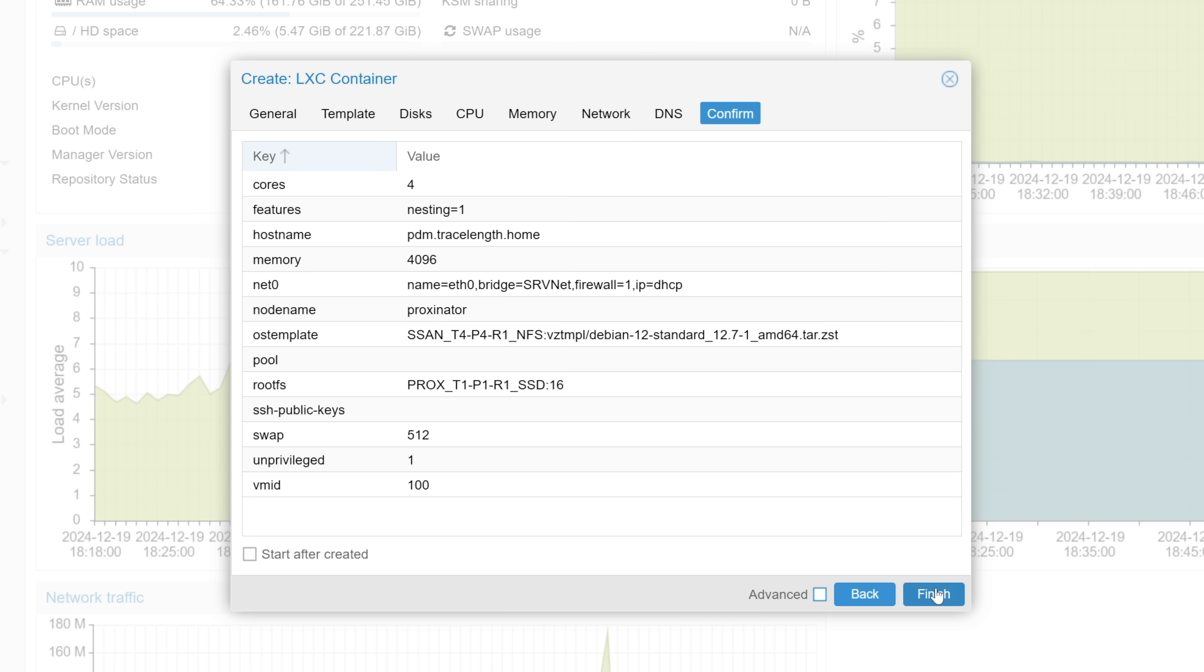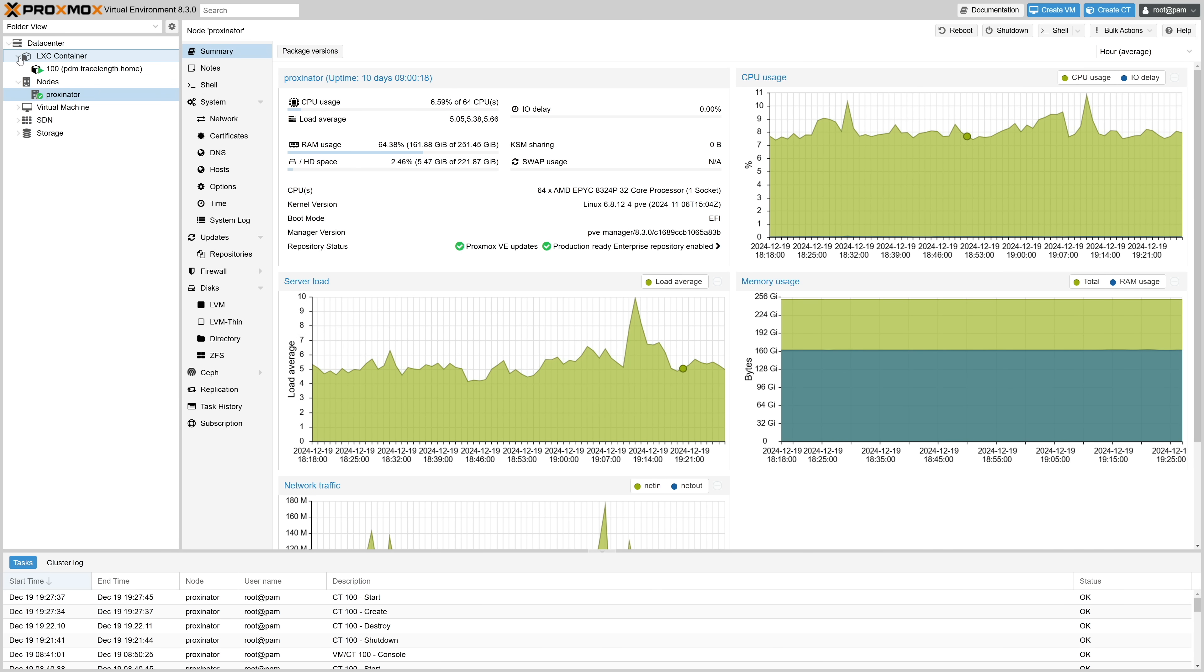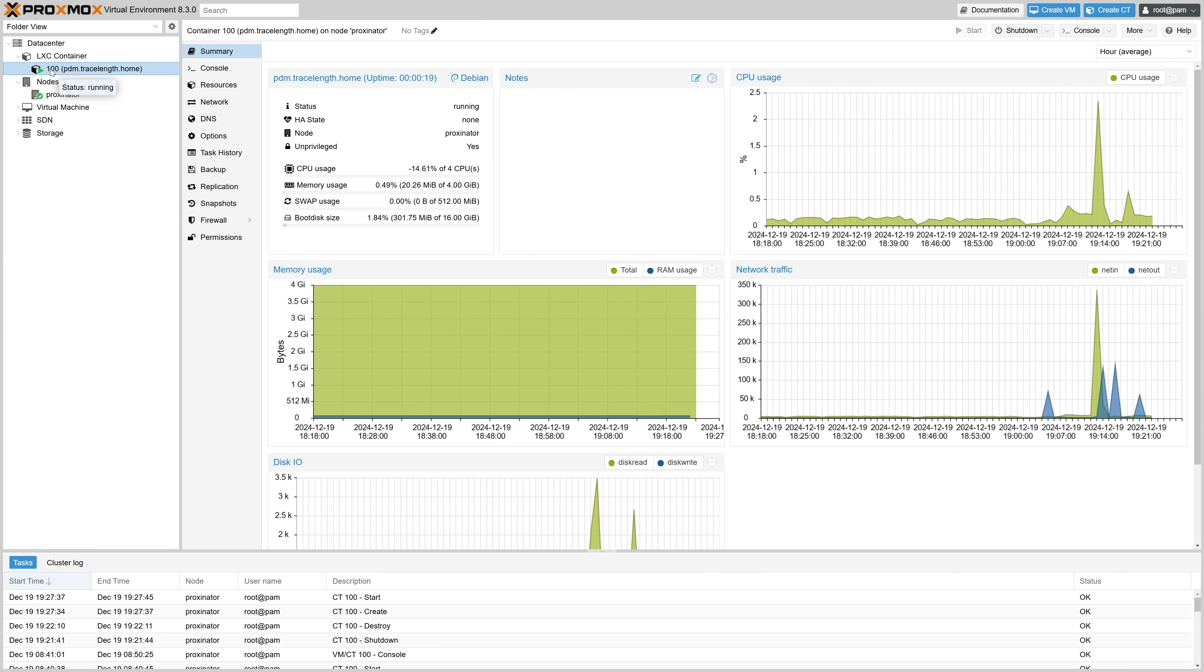Last page is just the summary page of everything we've previously configured. The last thing I like to do before we kick off creation is to click the check box to start the container after creation, and then we'll click finish. And done. Let's get to the next step. Now we see my newly created container in the left, and we can see it's running. So let's click on it.